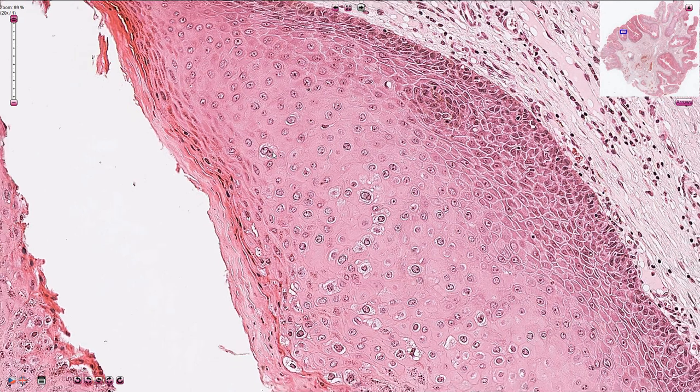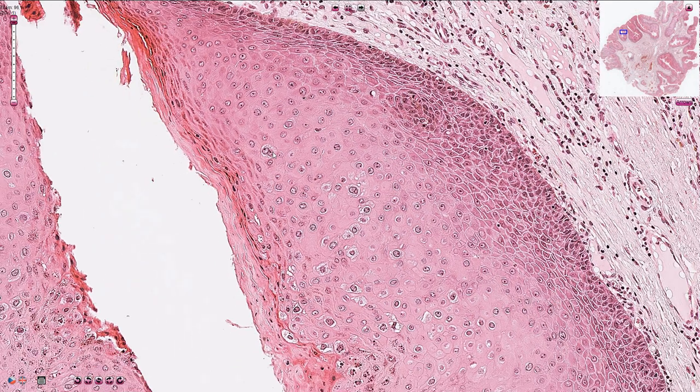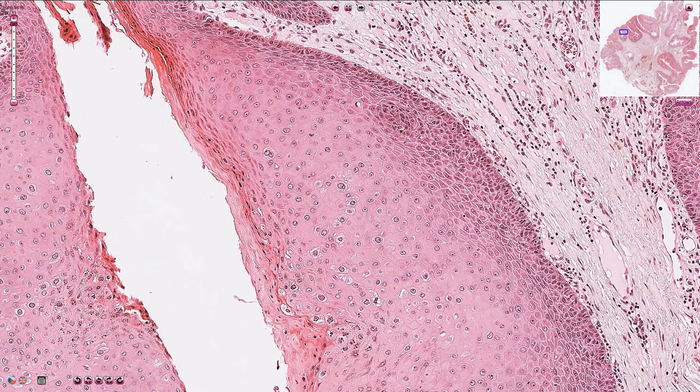This is the typical appearance of condyloma, or genital wart. Thanks for watching.